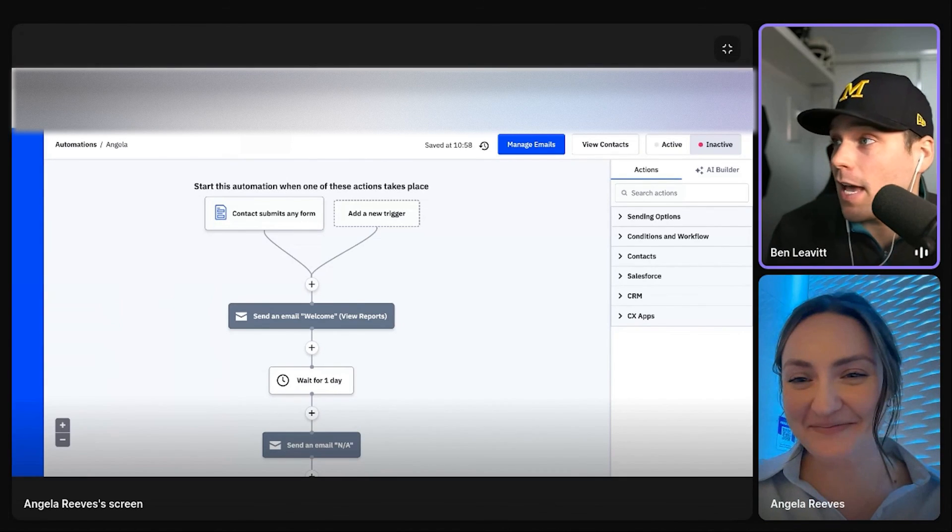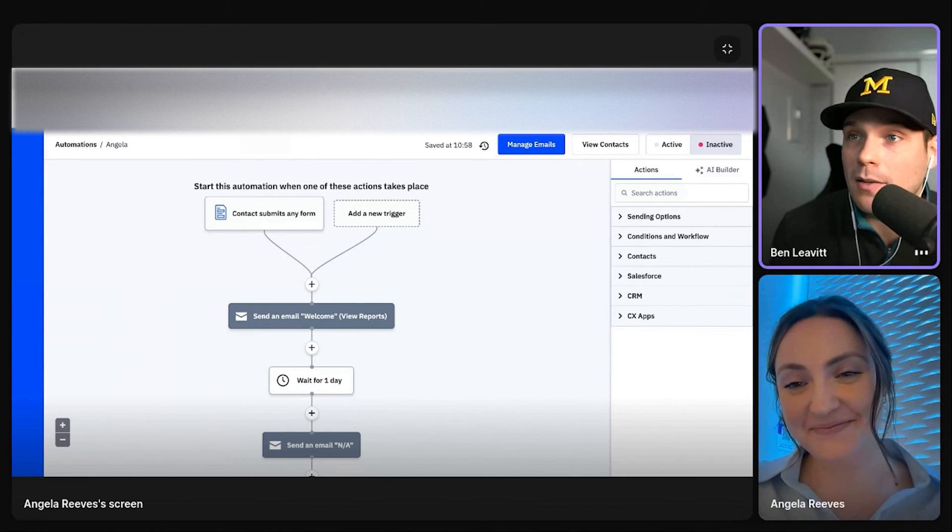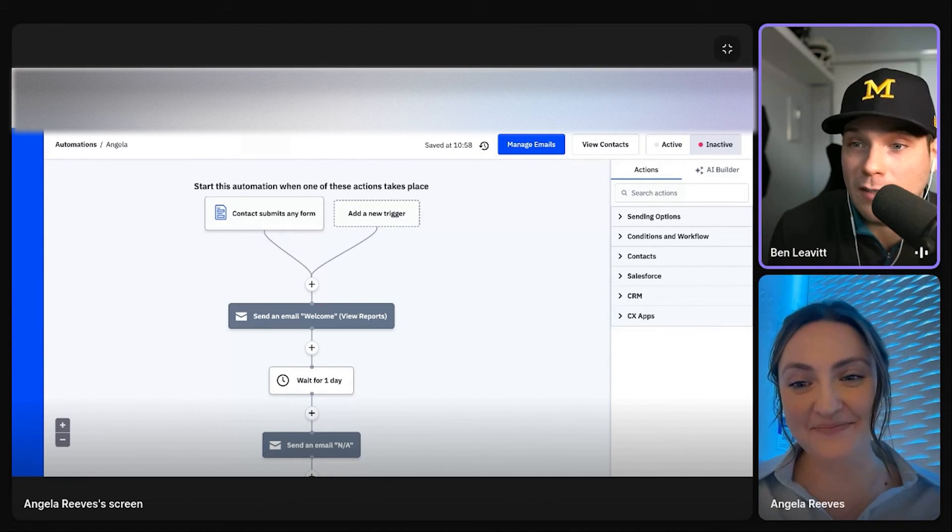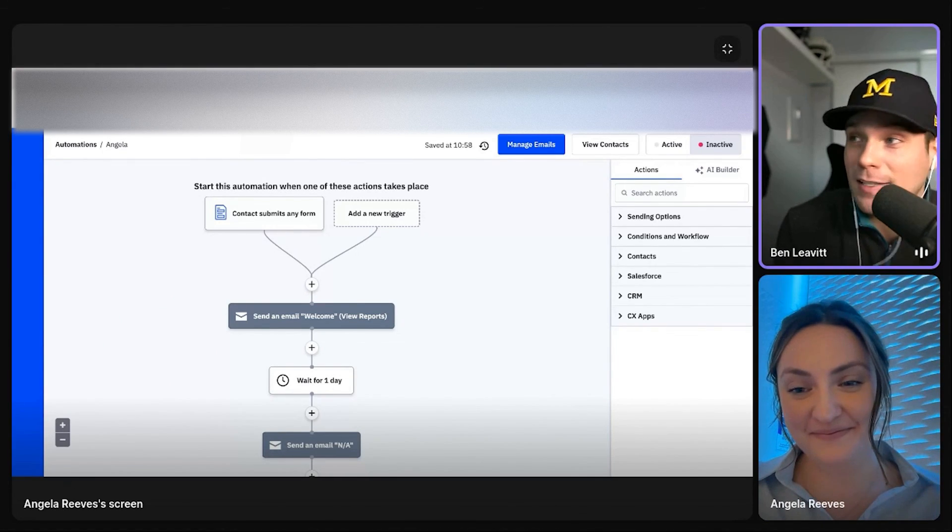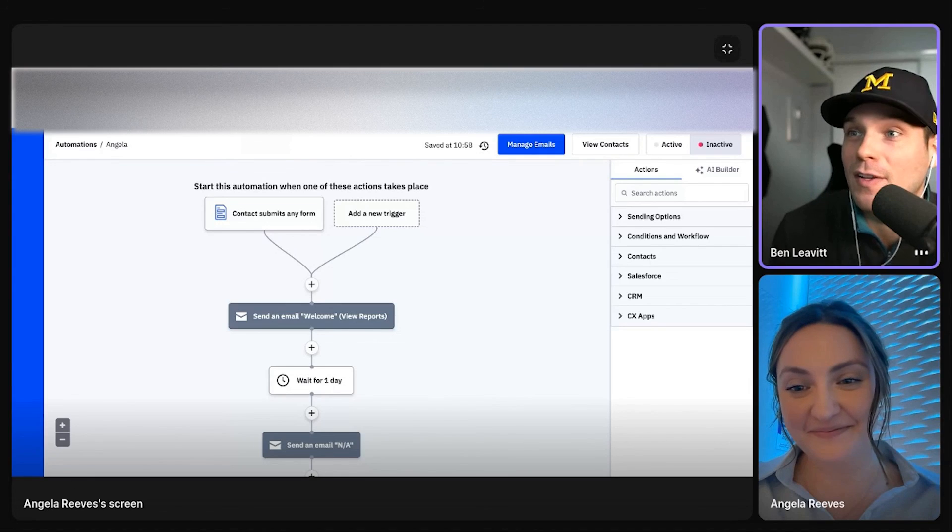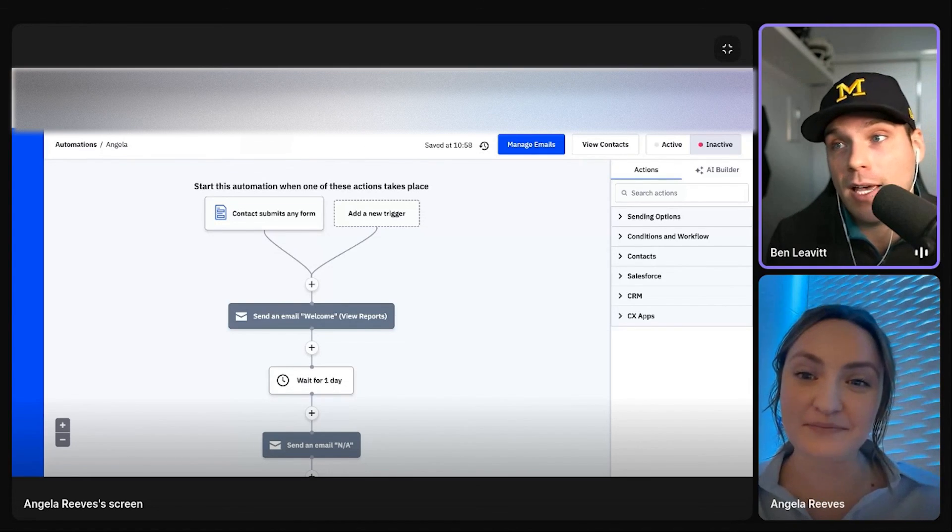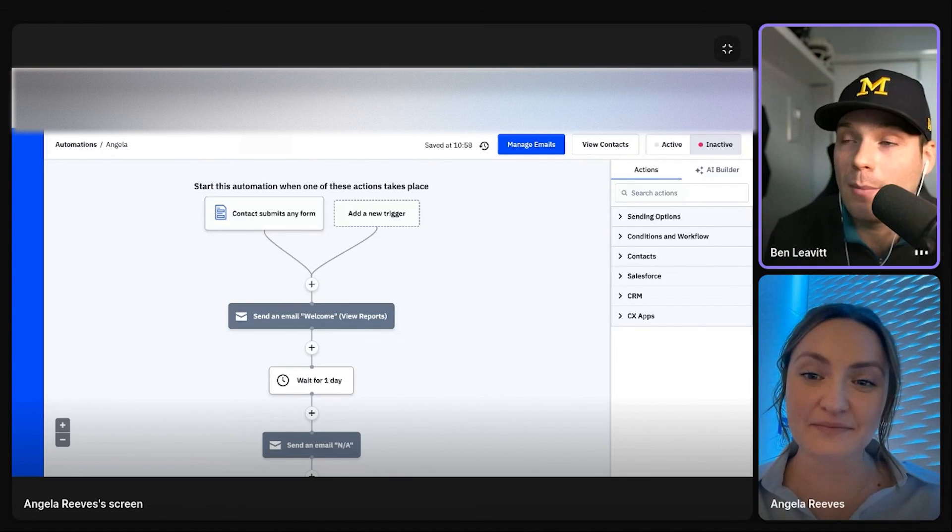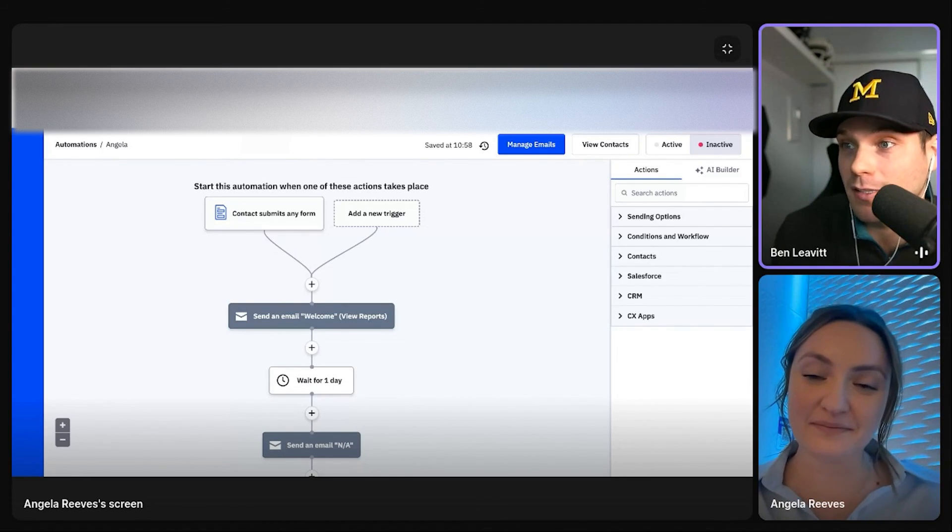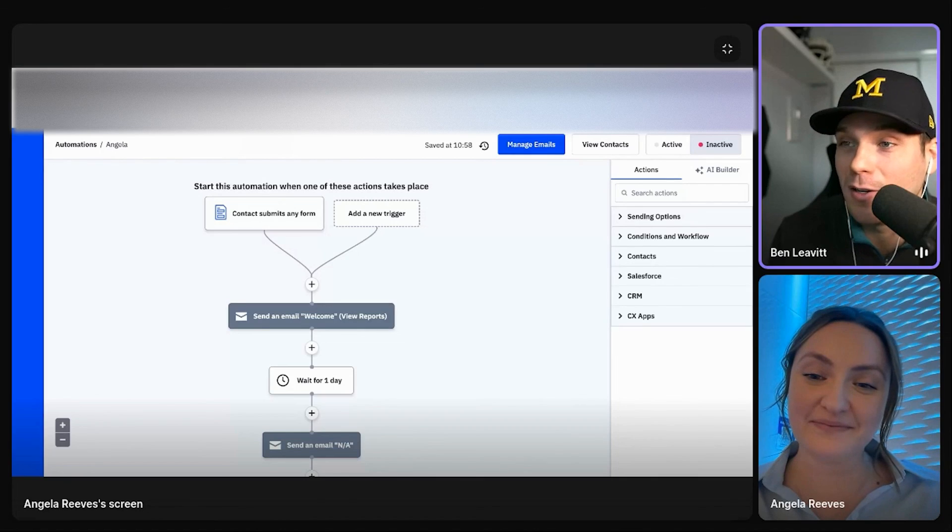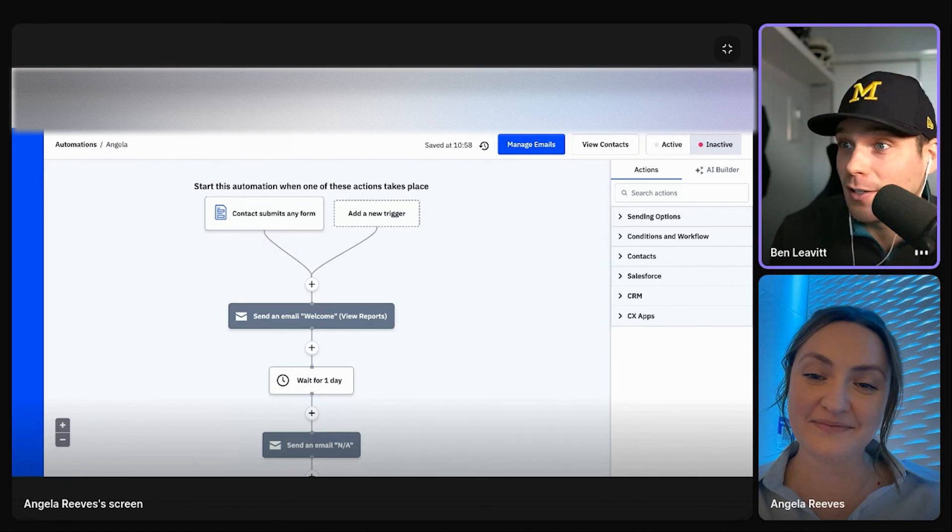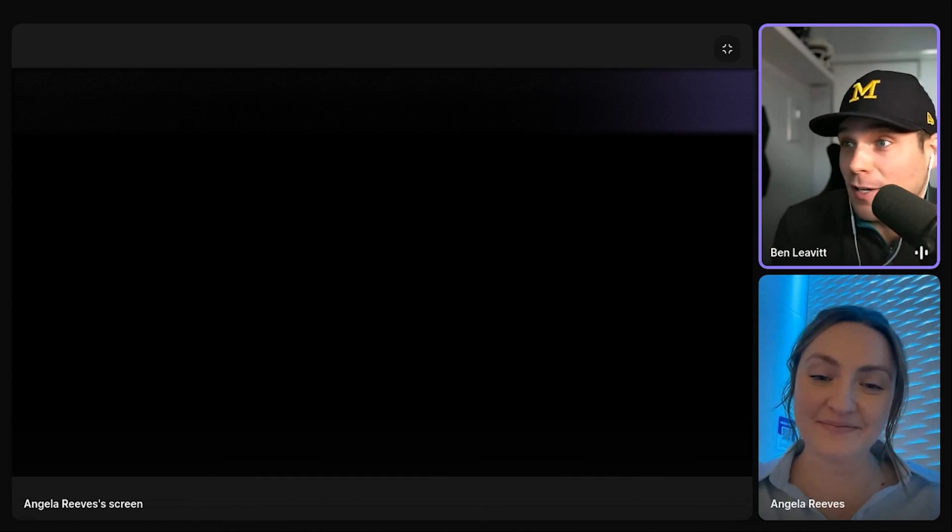100%. Yeah, absolutely. So definitely take advantage of that. If you want to speak with the team of ActiveCampaign and speak with Angela herself, there'll be information on how to do that in the pinned comment and description box of this video. So definitely go ahead and do it, figure it out if it's the right fit for you. And, and why not? You get to speak with some awesome people at the very least.